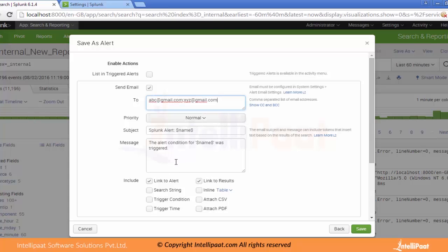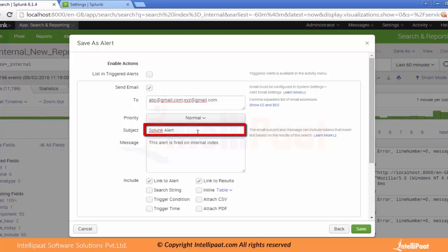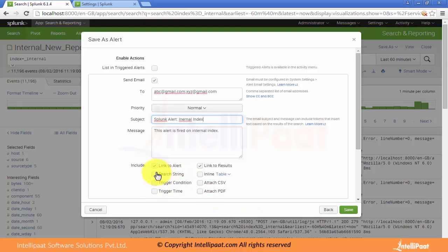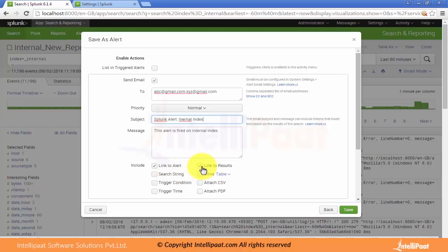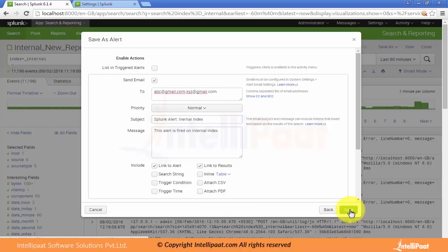There is also a Subject, Priority, and Message field. These are the options which we can provide. Like, this alert will fire on the internal index. We can provide the subject as Splunk Alert on the Internal Index. There is also an option whether you want to send the results of that particular alert — so if you click on this, then these 11,196 events will be sent to the particular recipients.